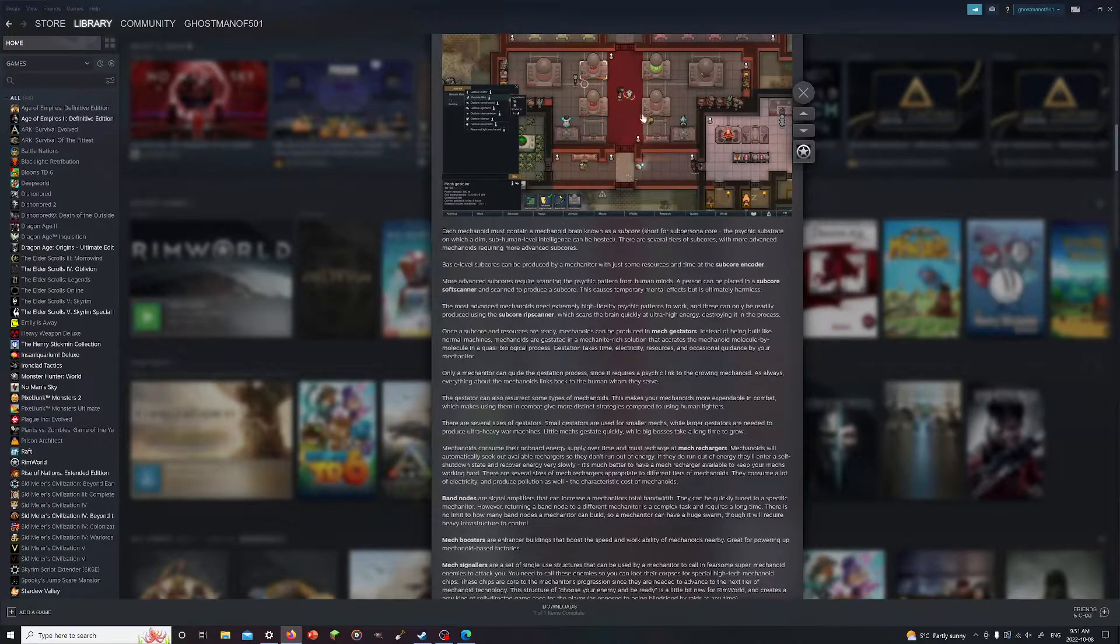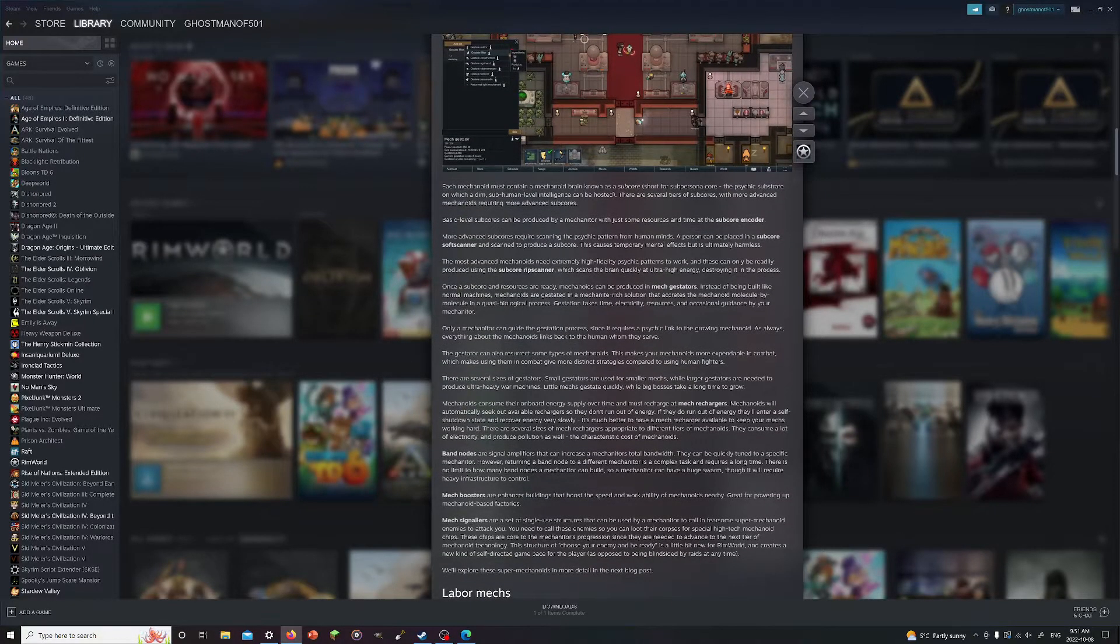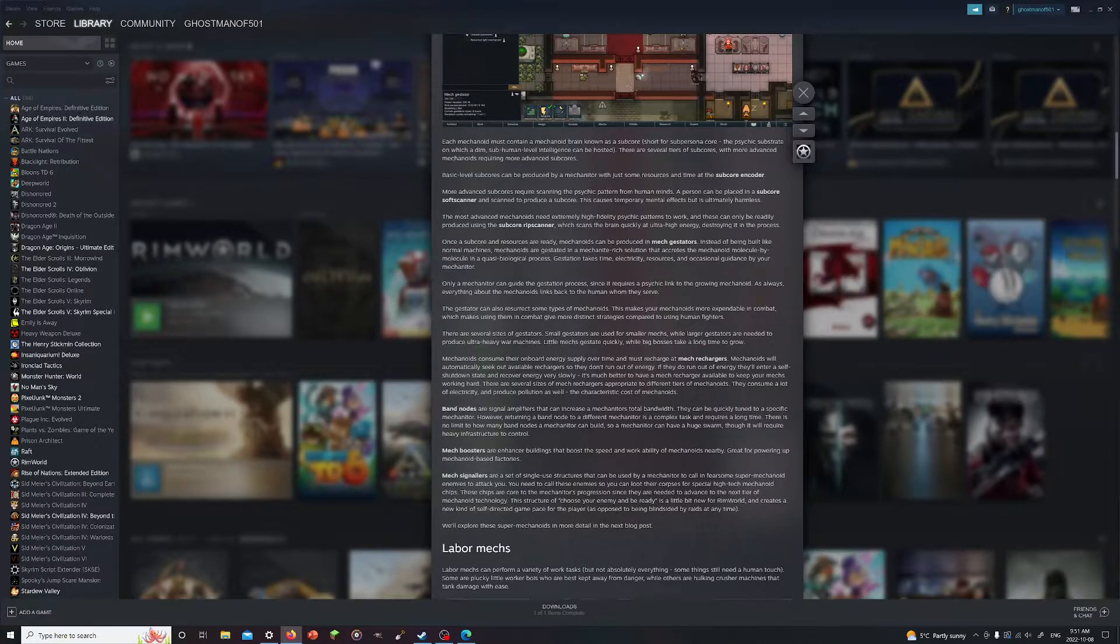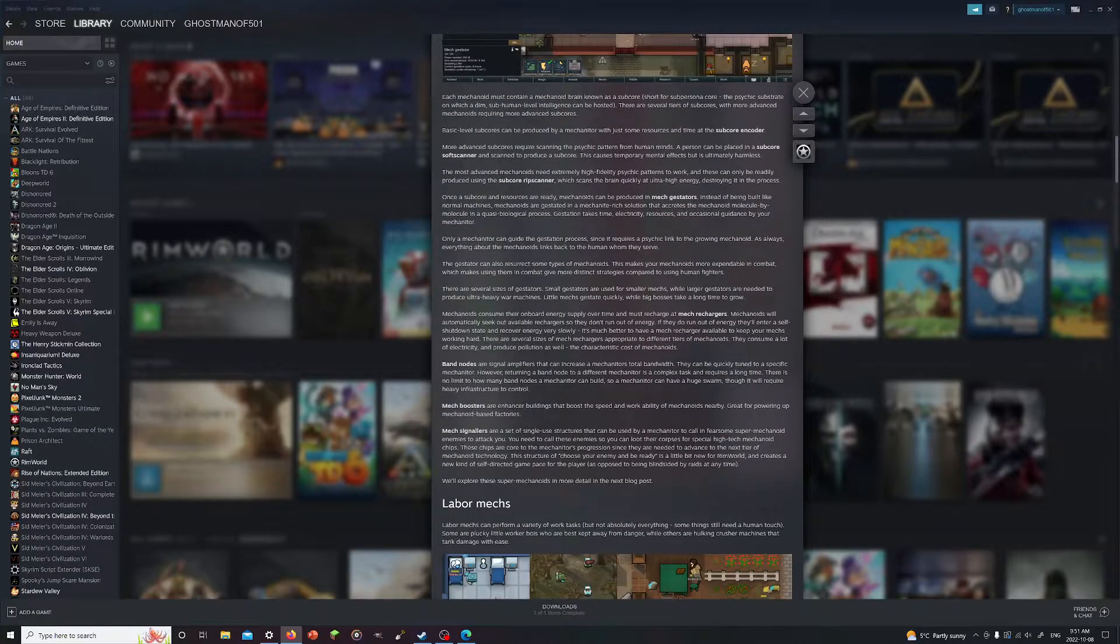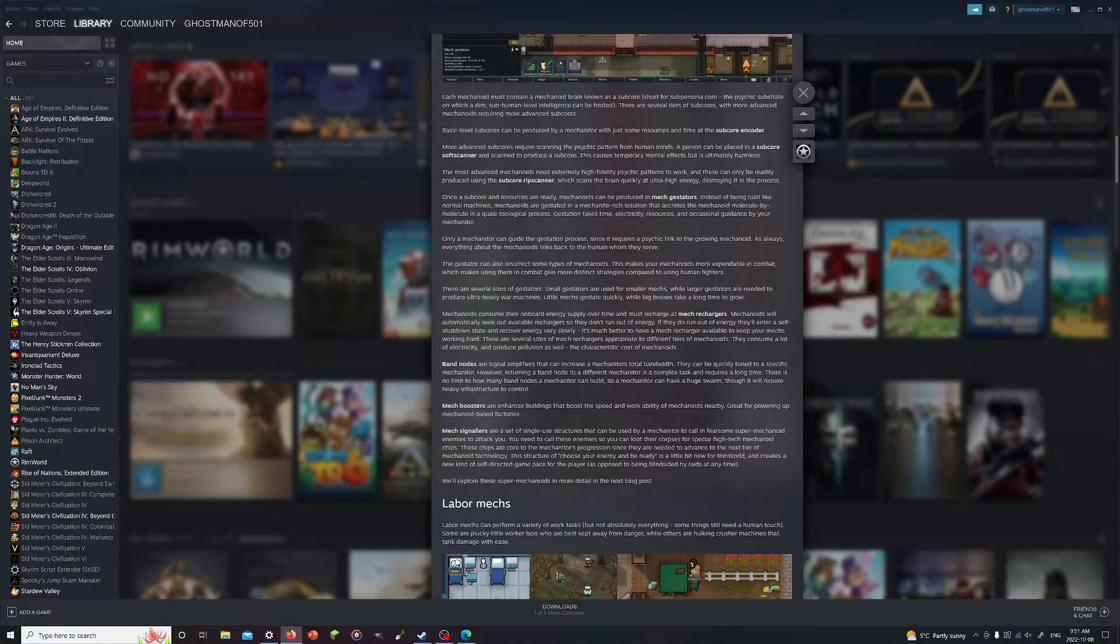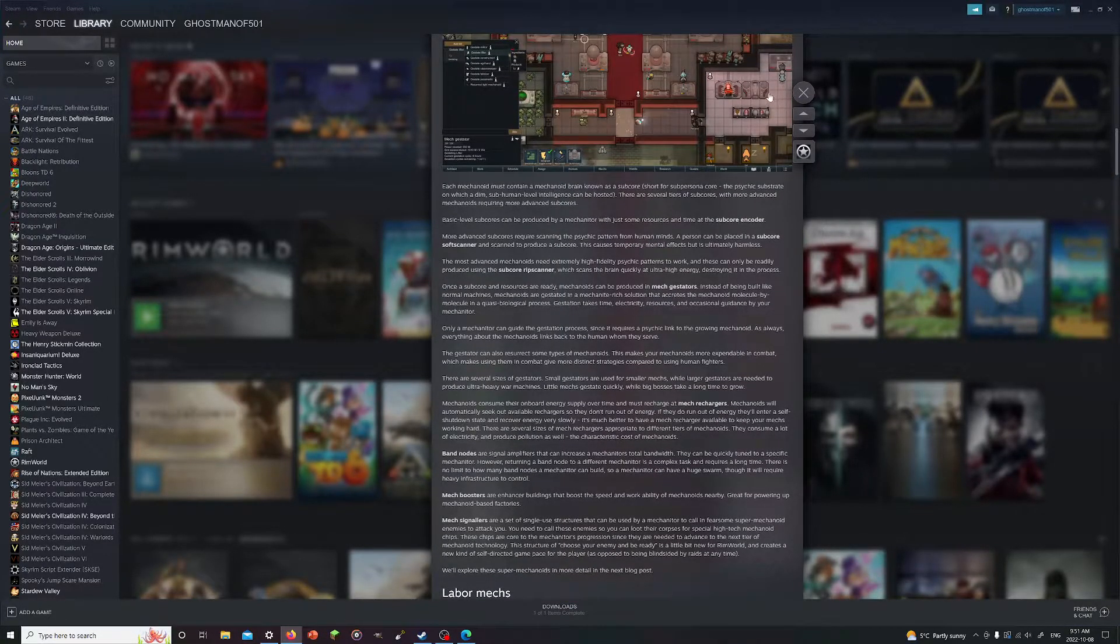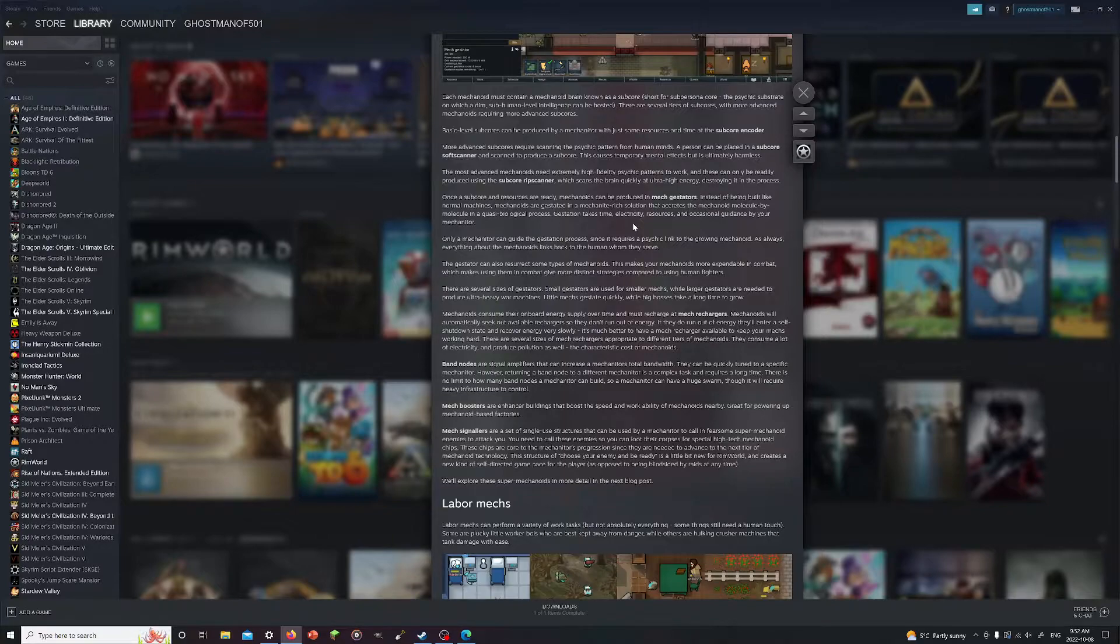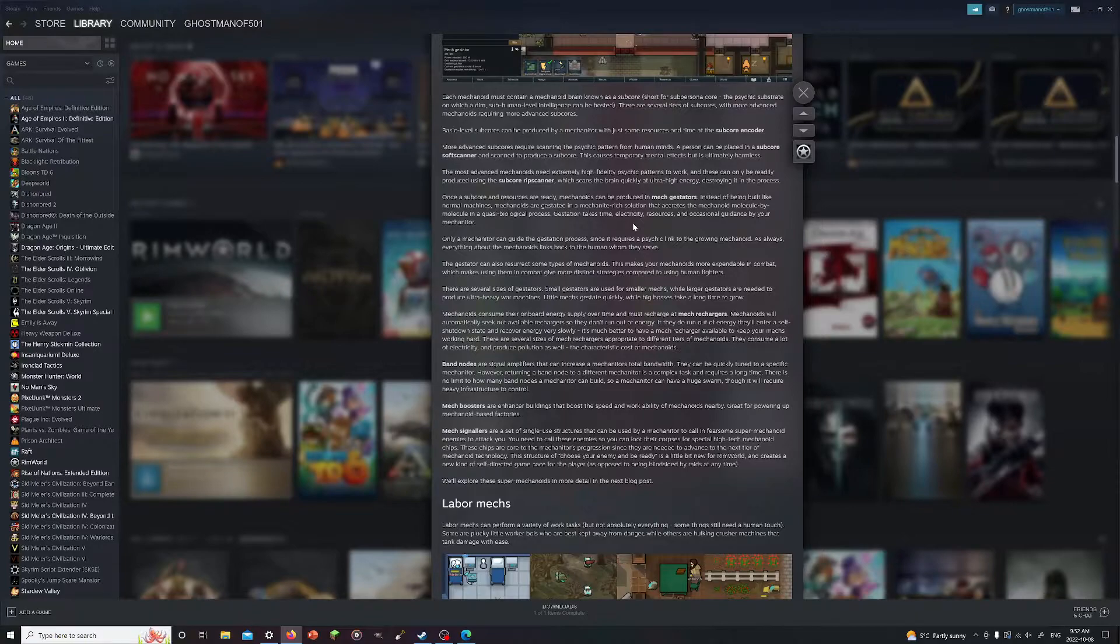Base level subcores could be produced by a mechanator with just some resources and a subcore encoder. More advanced subcores require a pattern from a human mind. A person can be placed at a subcore soft scanner and scanned to produce a subcore. This temporarily causes mental effects but is ultimately harmless. The most advanced need extreme high fidelity psychic patterns and can only be created using a subcore rip scanner, which scans the brain quickly at ultra high energy, destroying it in the process. Basically it's a one-way trip. You want the most powerful one you gotta kill a colonist in order to get to that.